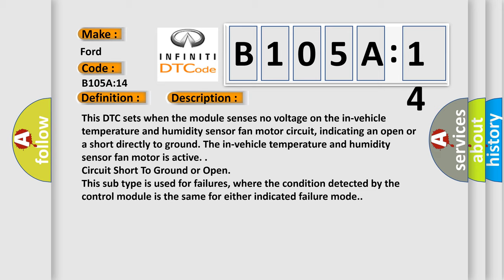The in-vehicle temperature and humidity sensor fan motor is active circuit short to ground or open. This subtype is used for failures where the condition detected by the control module is the same for either indicated failure mode.